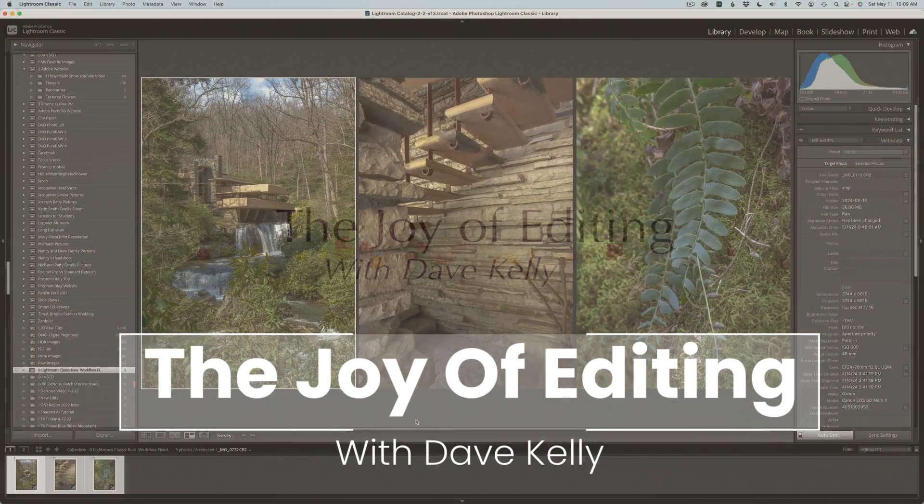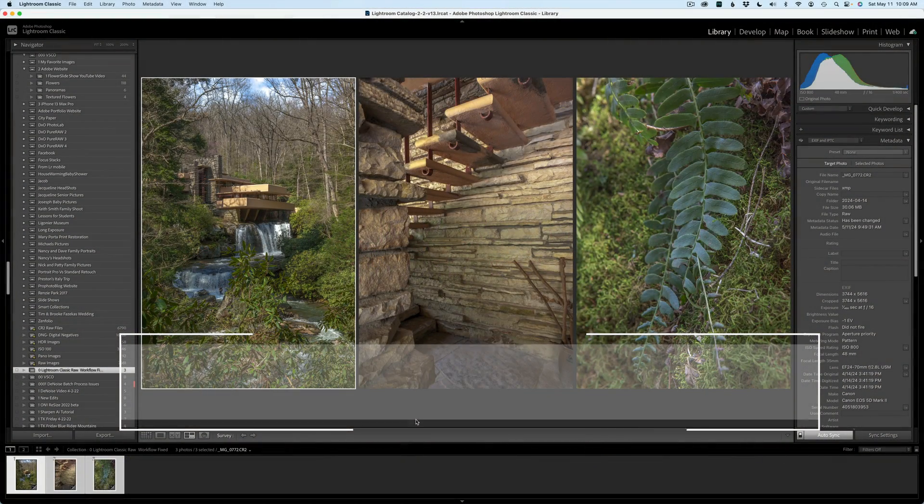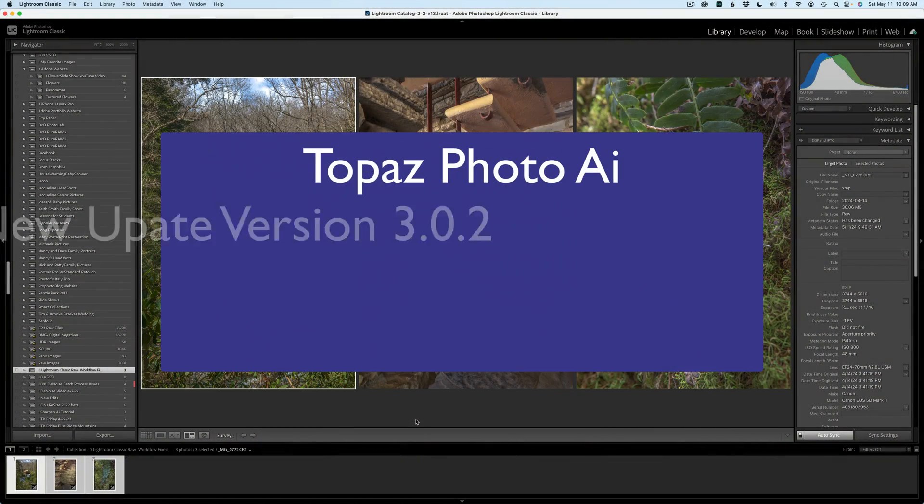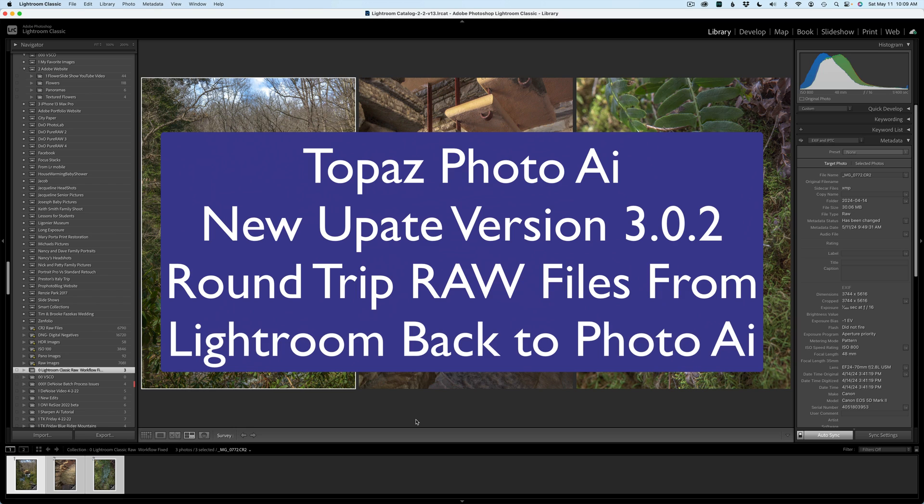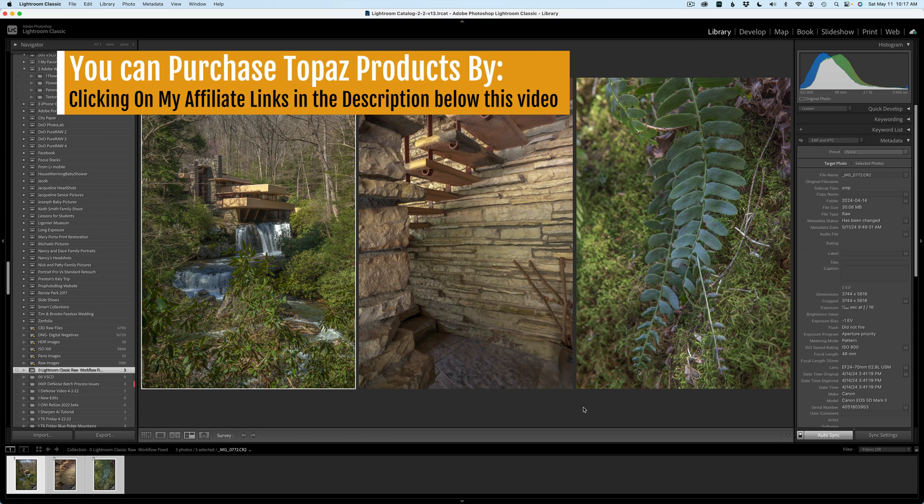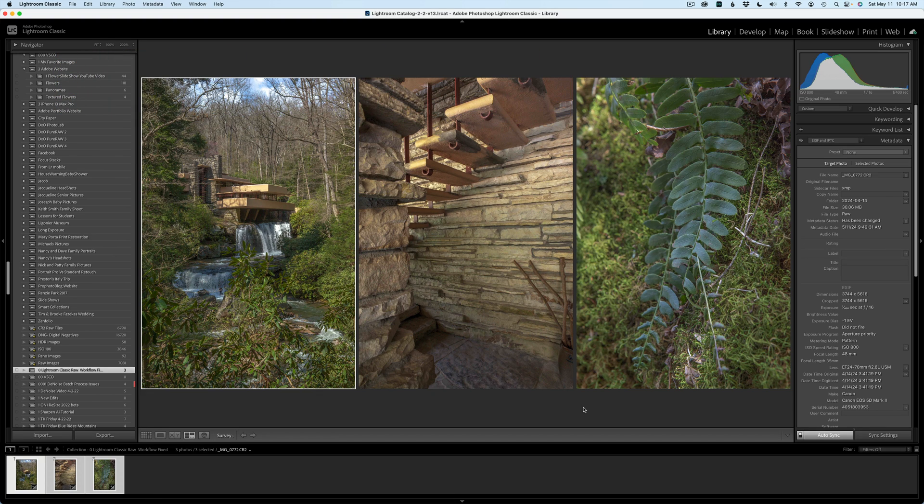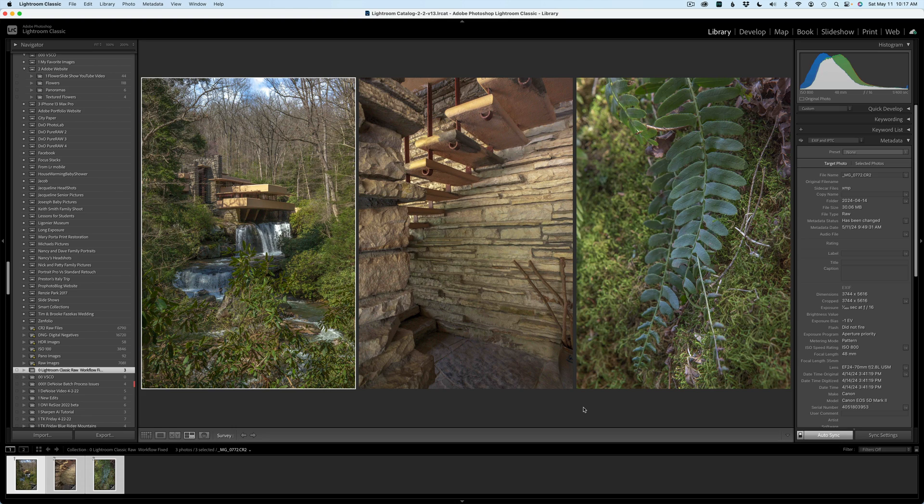Hello everyone and welcome to the Joy of Editing with Dave Kelly. I'm so excited to tell you that Topaz Photo AI with this latest update version 3.0.2, Topaz have corrected the issue where when we would send a raw file from Lightroom Classic into Topaz Photo AI, it was returning back as a TIFF file and we didn't like that. They've corrected that. Now when you send a raw file into Photo AI, it will come back as a raw file. So that is really good news and we're going to check that out today.